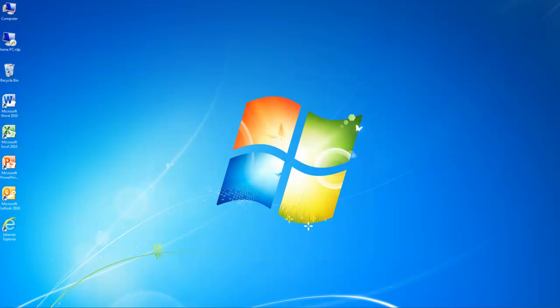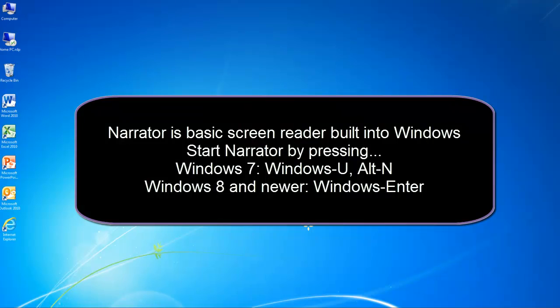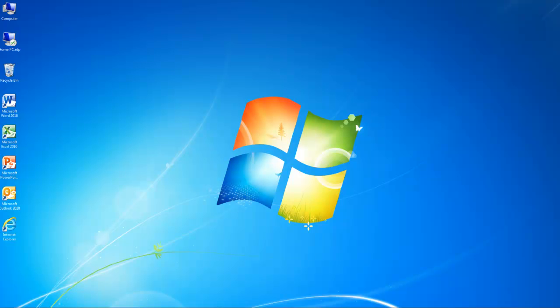I will use Narrator to locate and run the WindowEyes for Office installation program located in my Downloads folder. Narrator is the basic screen reader built into Windows. Under Windows 7, you can launch Narrator by opening the Start menu, typing Narrator into the Search Edit box, and pressing Enter. Narrator can also be launched by pressing Windows key U followed by Alt-N. Under Windows 8.1, you can press Windows plus Enter to launch Narrator.